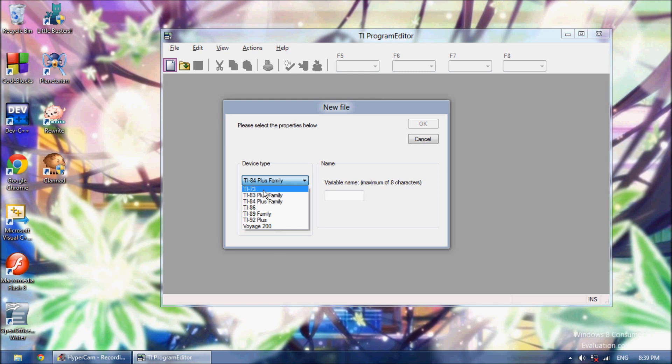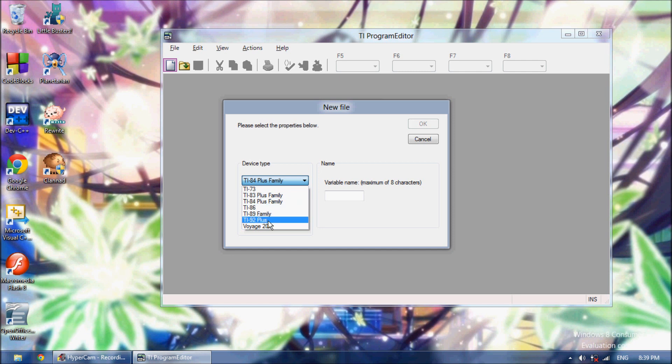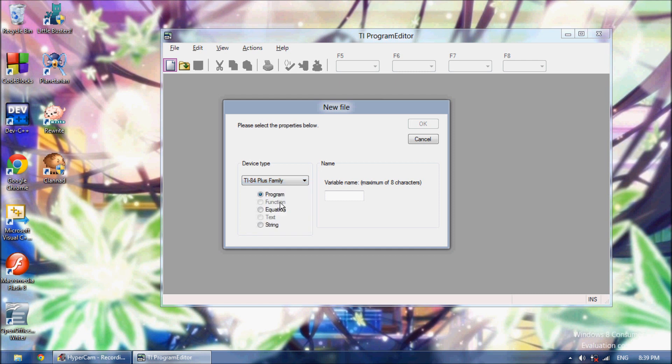Right here you can do a TI-73, 83, 84, 86, 89, 82, or a Voyage 200. I'm going to do a TI-84.